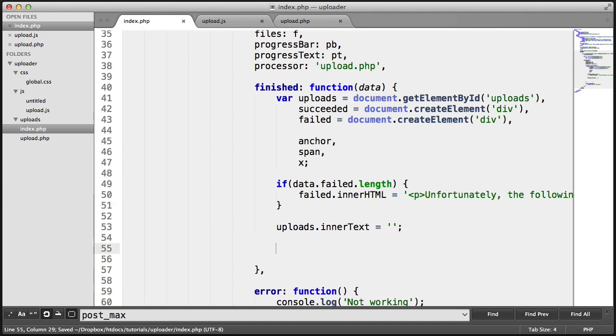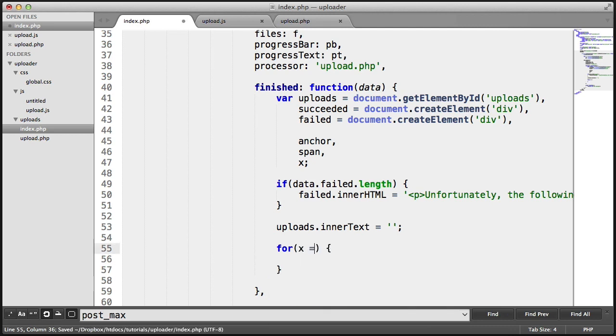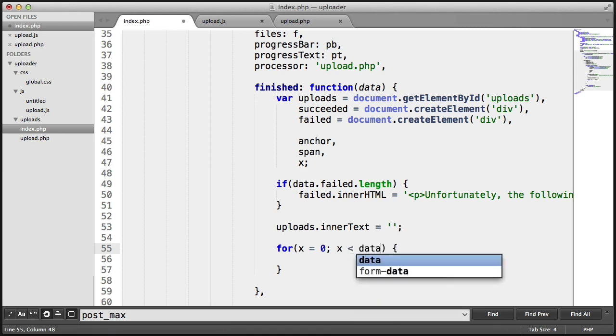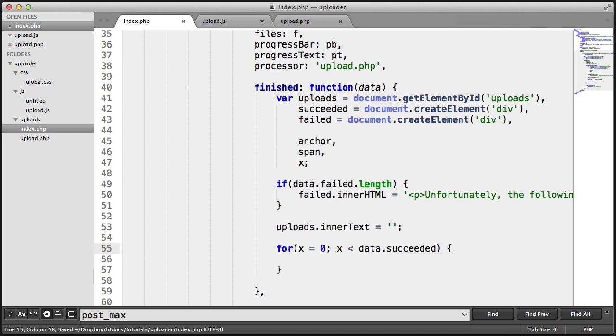OK, so now we want to do a for loop on all of the successful files. And we also want to do a for loop on all of the failed files. So let's do a for loop here. We start x off at 0. And we want to say, while x is less than data.succeeded.length, and we want to say x is x plus 1.